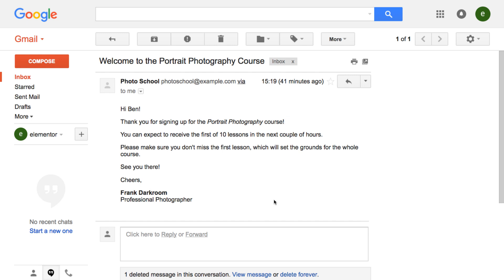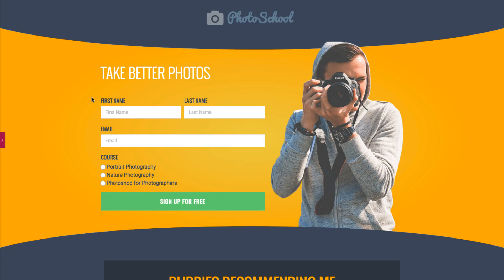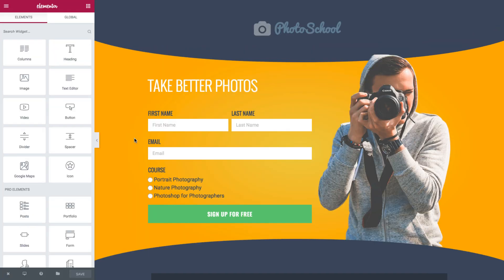Let's see how to create the same sort of confirmation email in Elementor. This is my example course page. To create the confirmation email, I'll first have to edit my form.